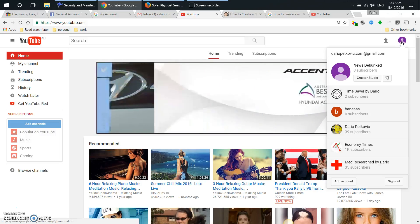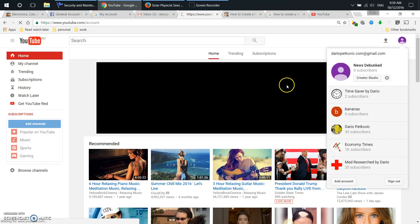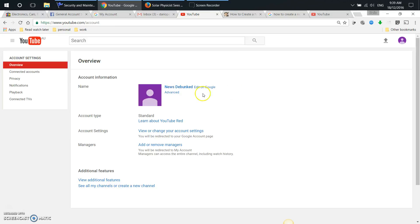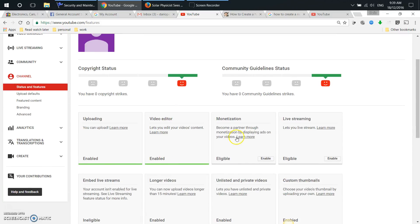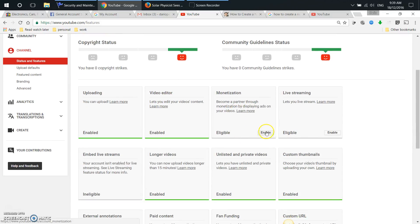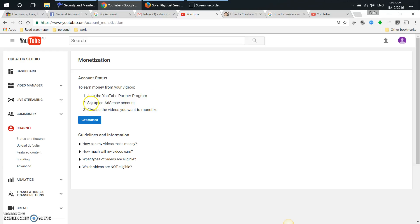So let's just try that. We're going to go into YouTube channel settings, view additional features, monetization, enable. It tells you how to enable account status to earn money from your videos during the YouTube Partner Program. I've done that before. Set up an AdSense account - I've got that as well. Choose the videos you want to monetize.